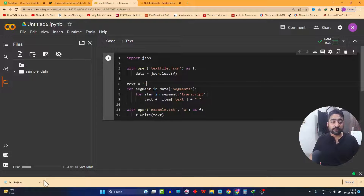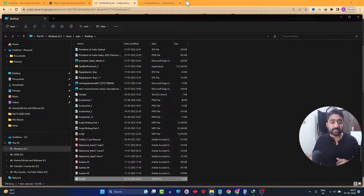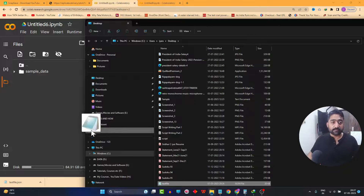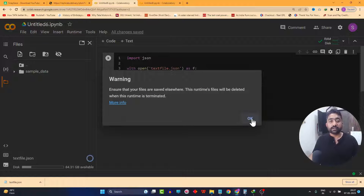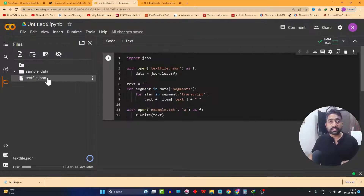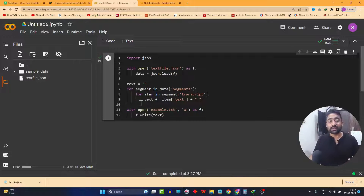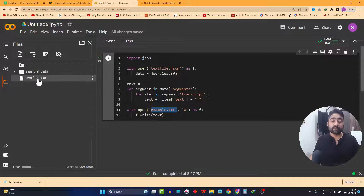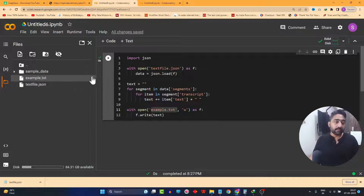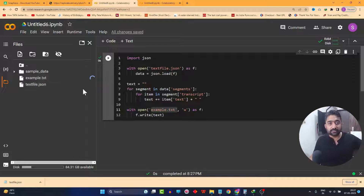It will give you a warning — click okay, and now you can see the text file is present in the environment. Run the code — it will hardly take two or three seconds. As you can see, before I could complete my sentence, the entire code has executed. A file called example dot txt should appear — if not, simply refresh the folder. Download it and you will see magic in a few seconds.